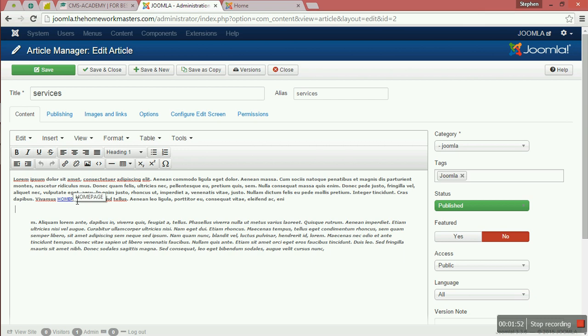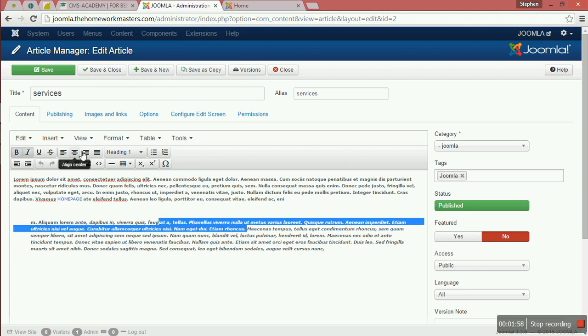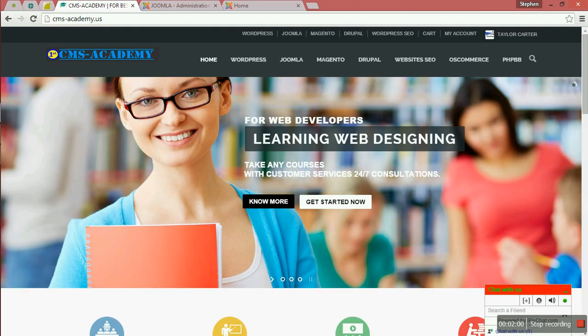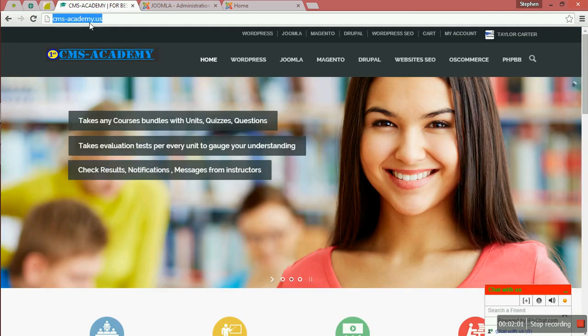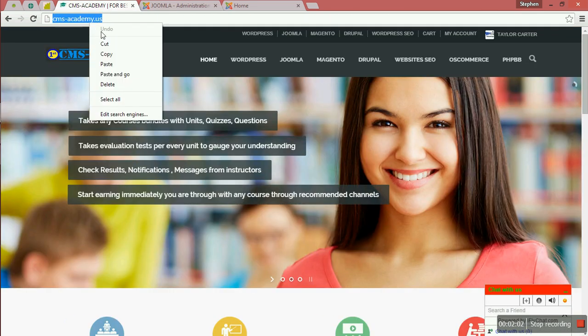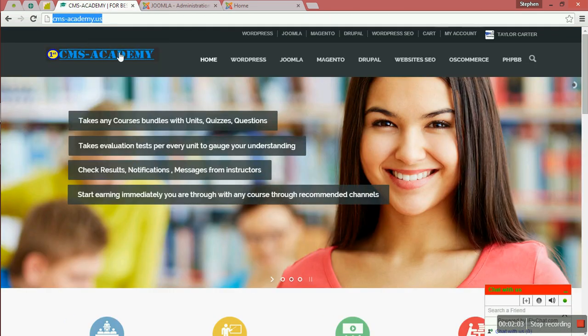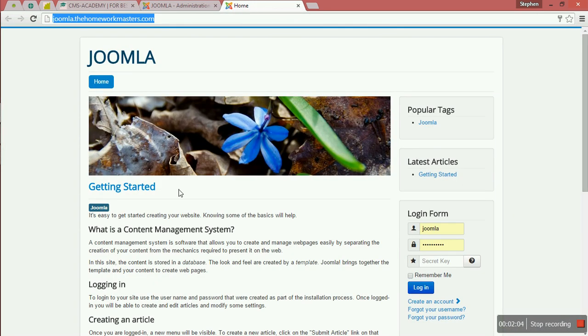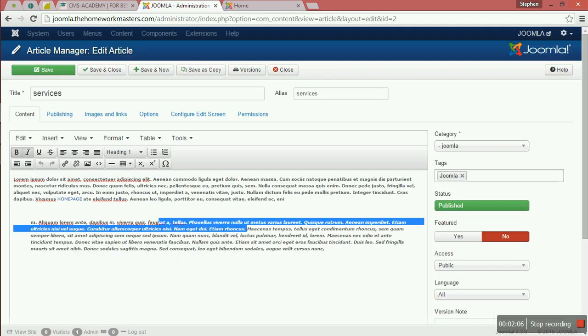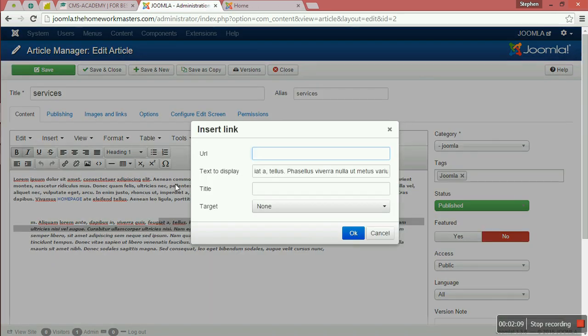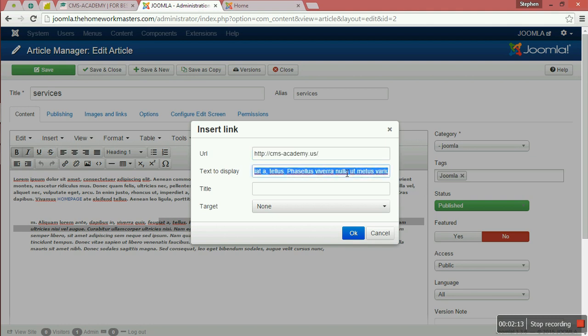Even if it is an outside homepage link, let me select this one. You want to add the homepage for our website, the CMS Academy. So you want to come and click add link, put the link, and the text to display.